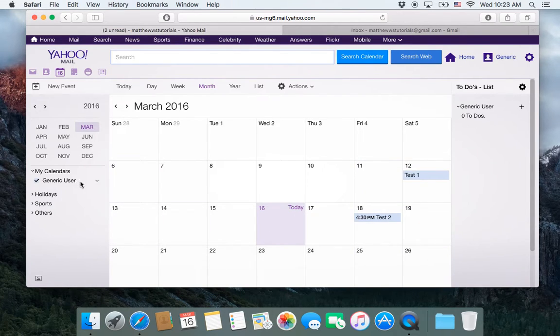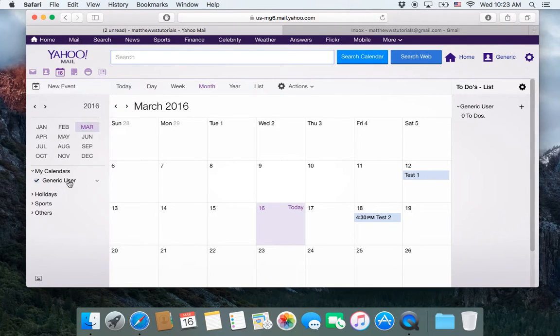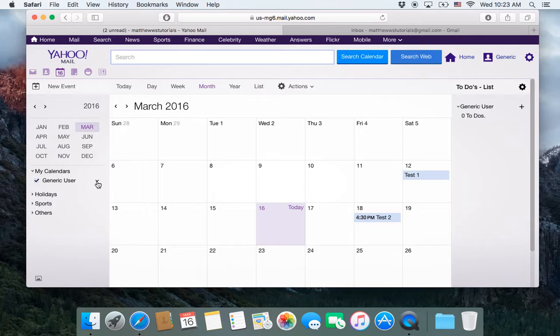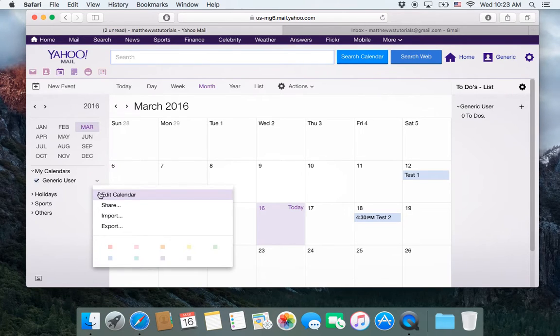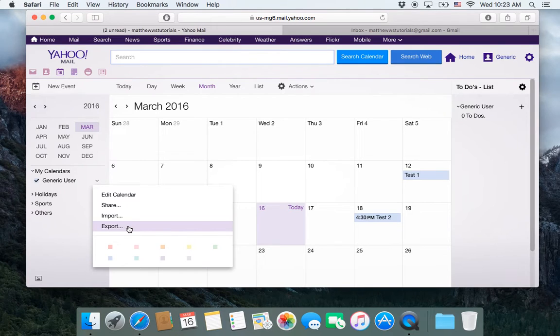So what we're going to do is you scroll over to the name of your calendar. And when you go onto it, this little drop down arrow appears. Click on that and go to export.